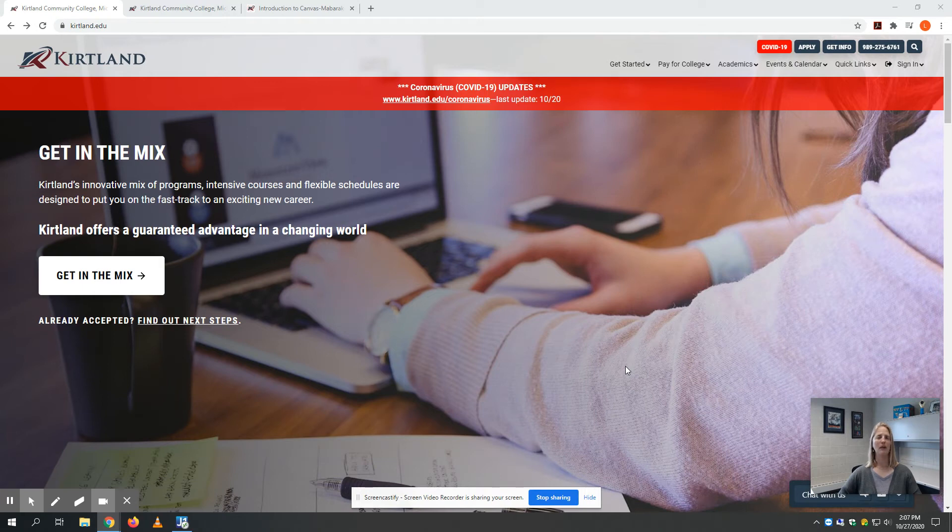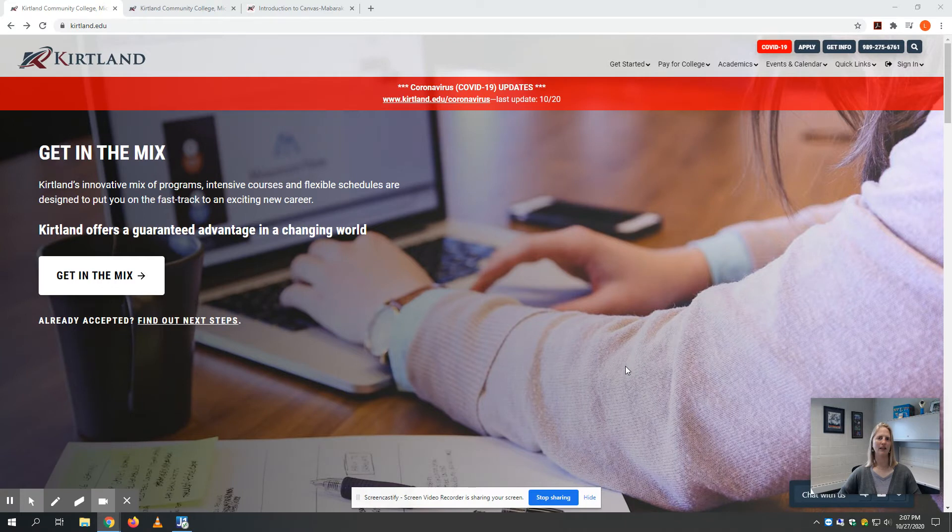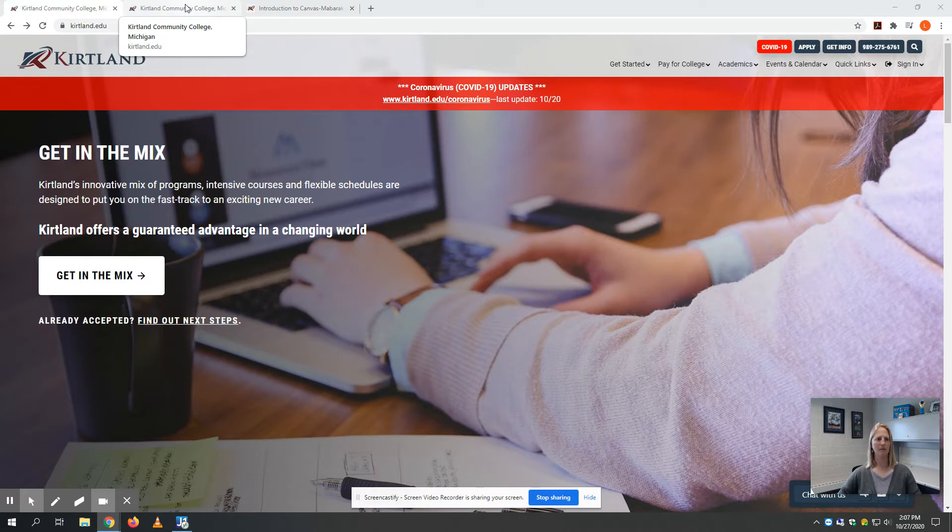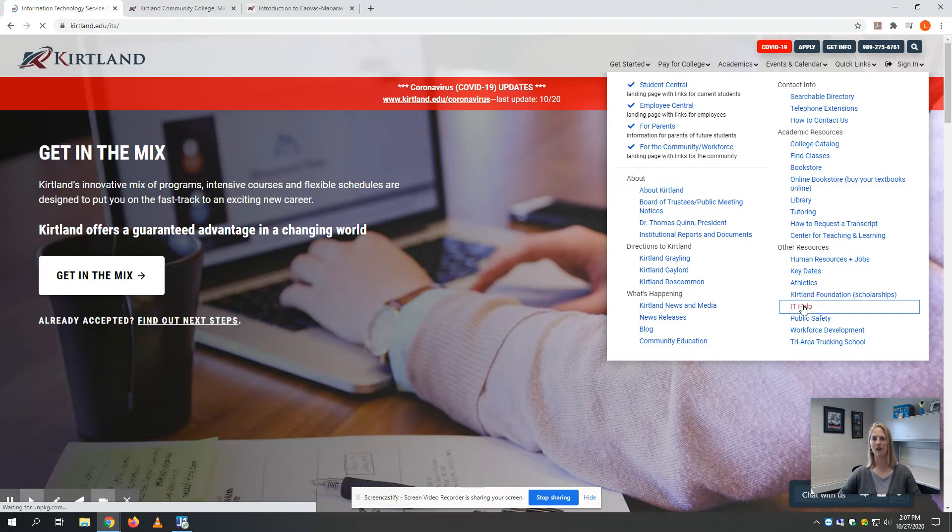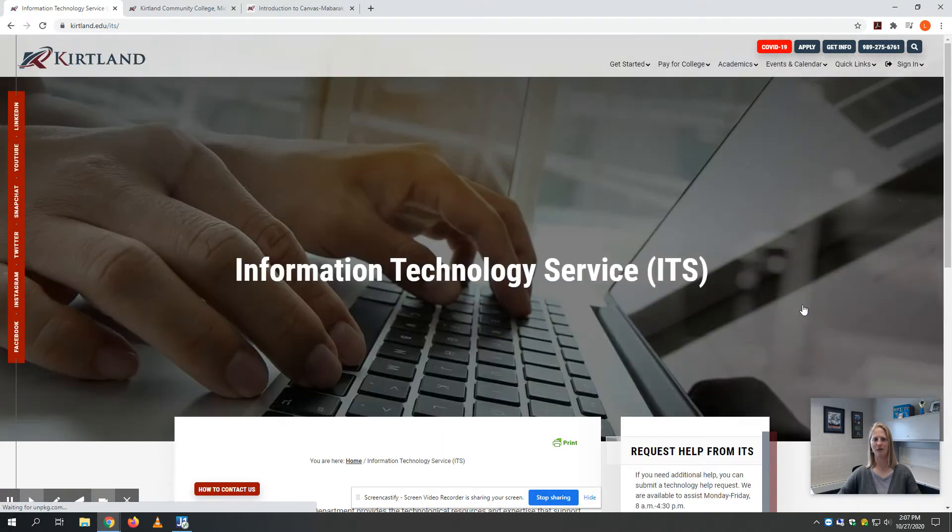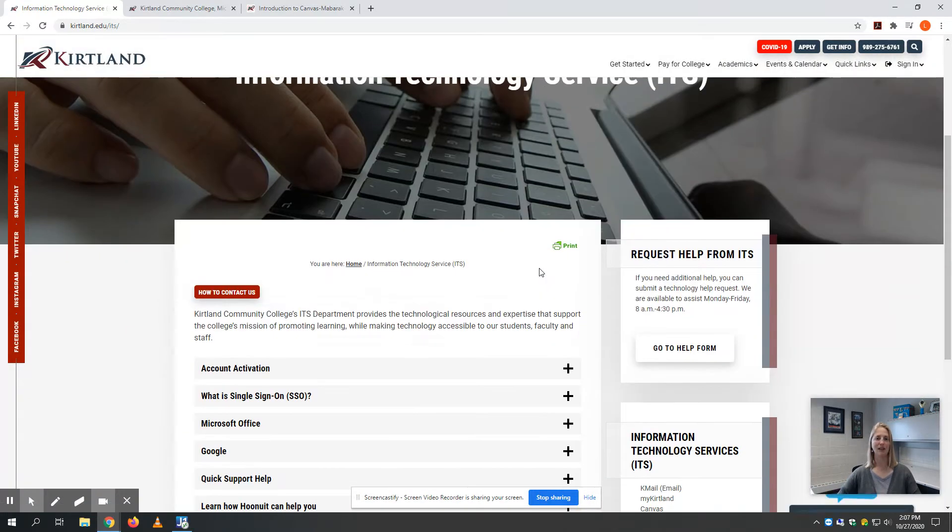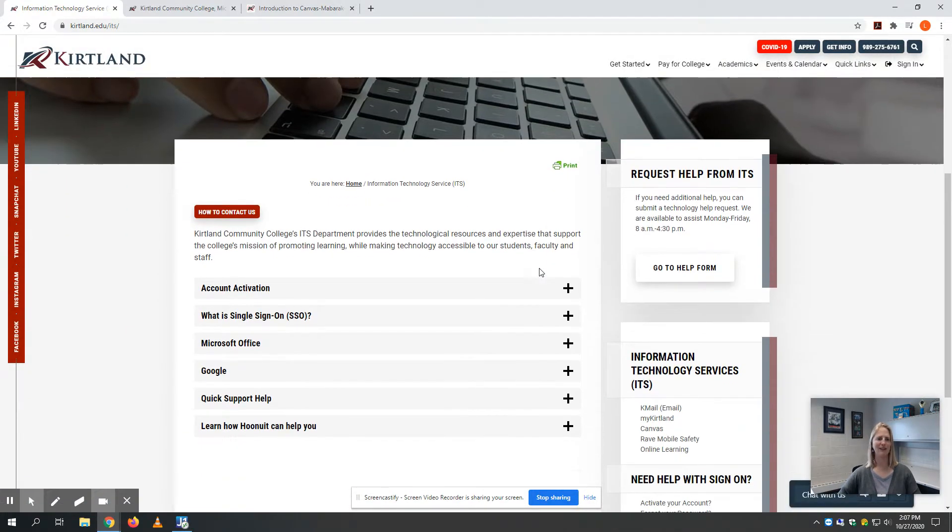From time to time we all need help from our technology friends. At Kirtland Community College, we have a department called Information Technology Services. If we go to kirtland.edu, go over to Quick Links and down to IT Help, we can see all the wonderful resources our talented department has to offer.